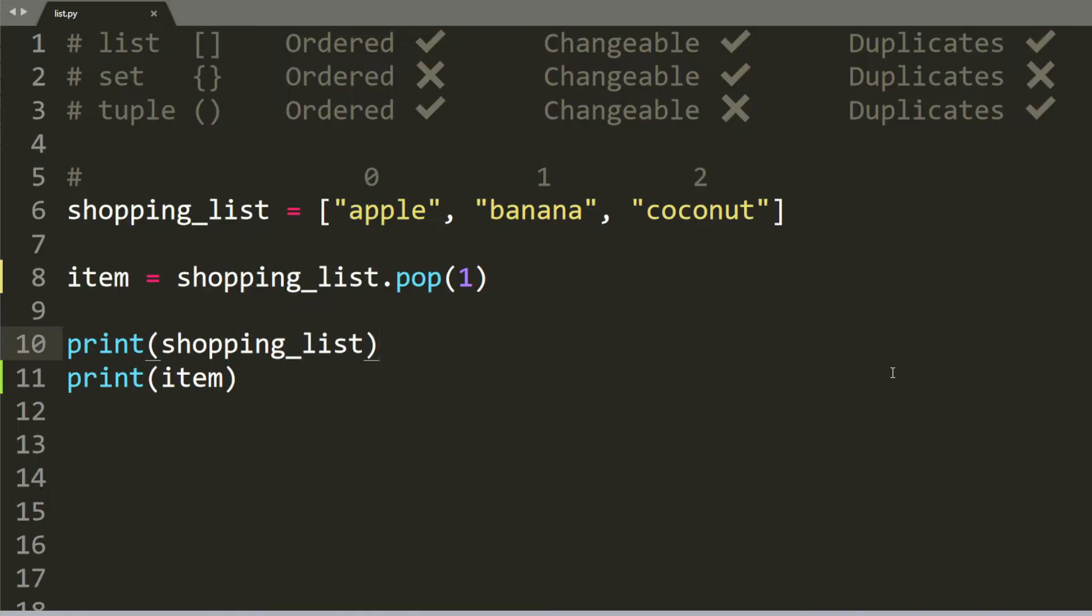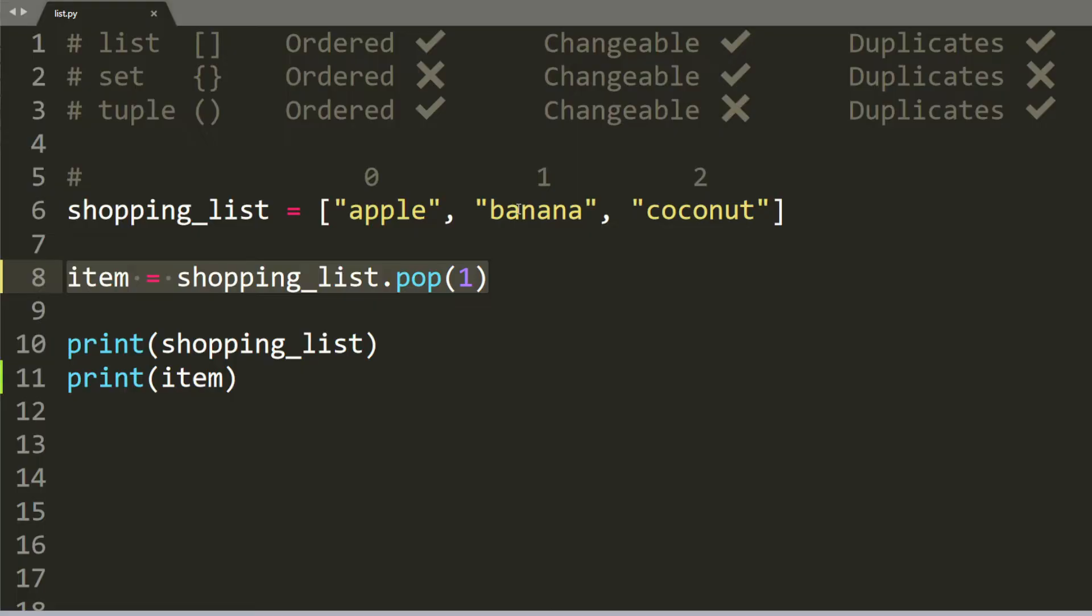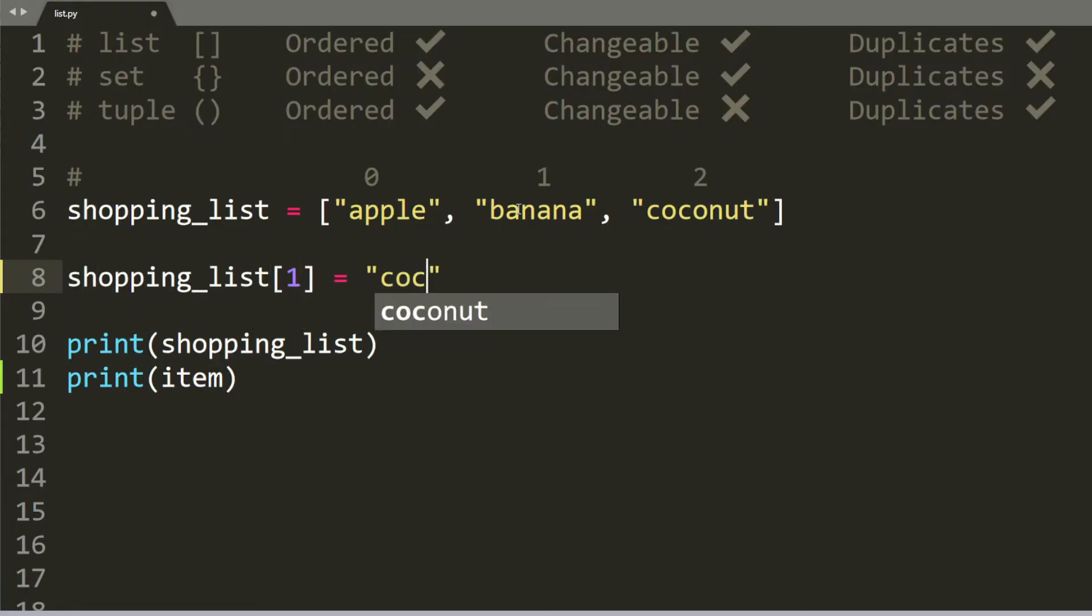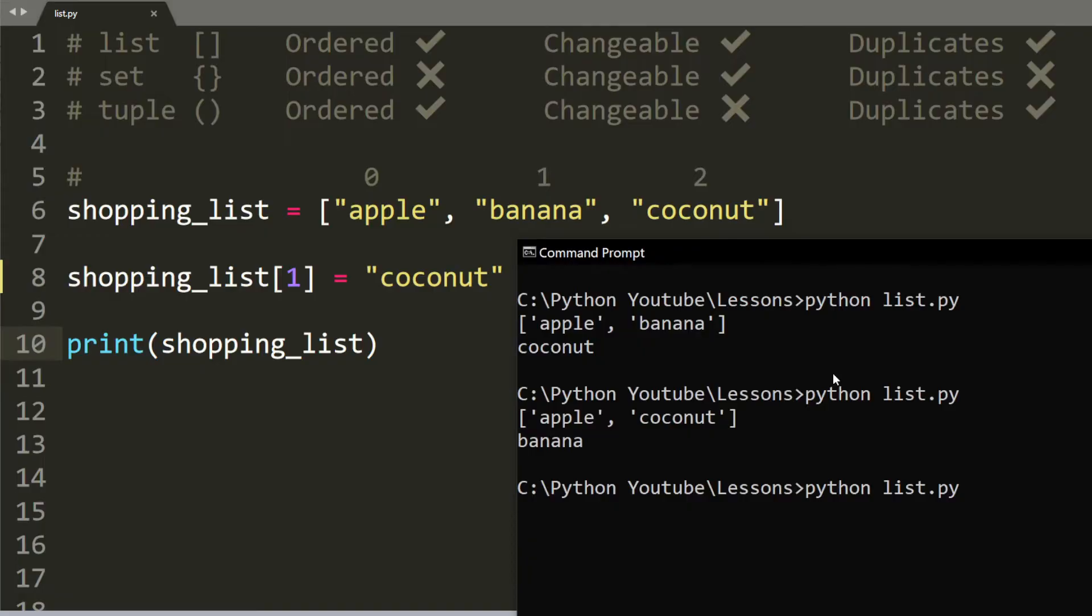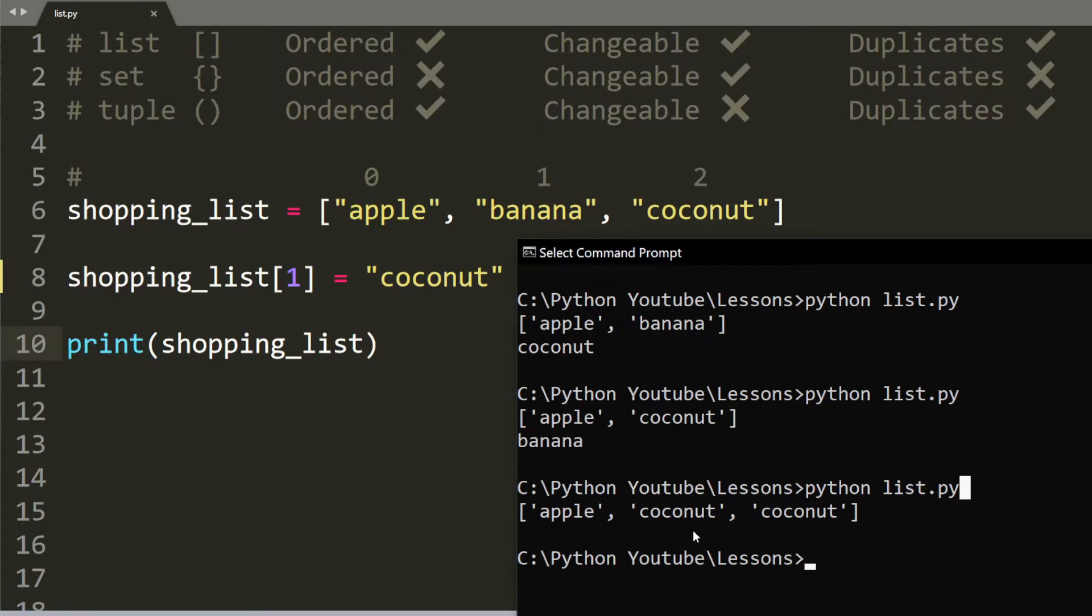So up to this point, you know how to add an element. You know how to remove an element. But do we know how to change an element or edit it? So let's say we want to change banana to something else. We can do shopping list at index 1 is equal to coconut. Now that we run it, we see that coconut is indeed at index 1. And you can see that it is okay to have duplicates inside a list.